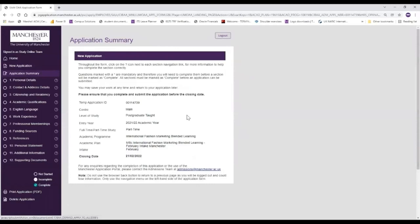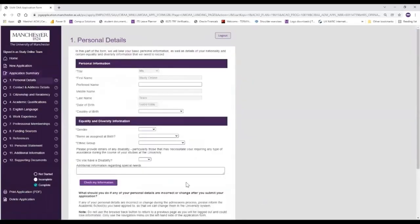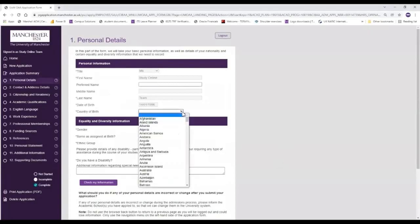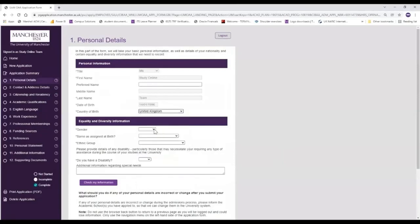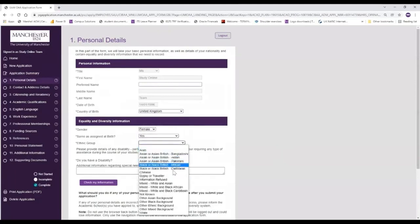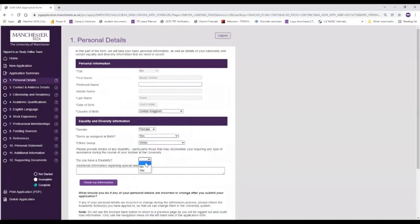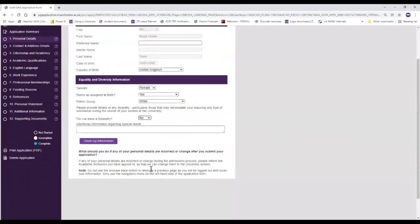So then we're going to move on to start filling in each of the steps of the application form. We'll start with step one, personal details. In this section several things will be pre-populated for you already, but you will need to fill out the details as you can see on your screen. So you'll need to fill out your country of birth, along with your gender, your ethnic group, and you need to state whether or not you have a disability. You can add additional information here regarding that if you select yes.